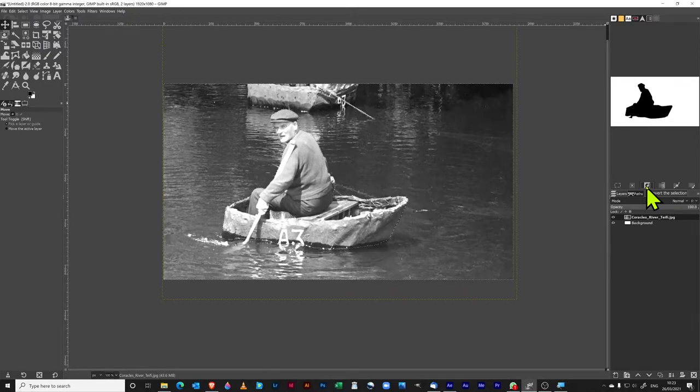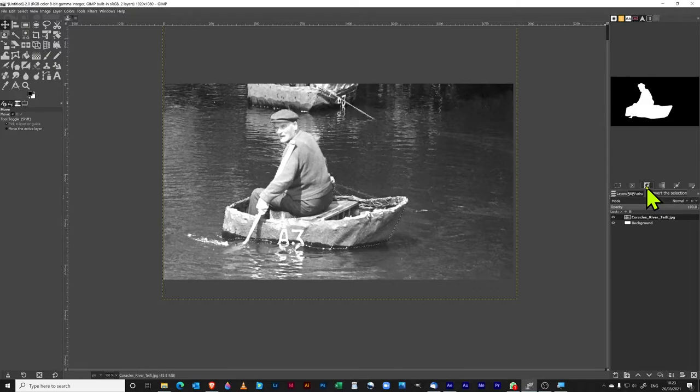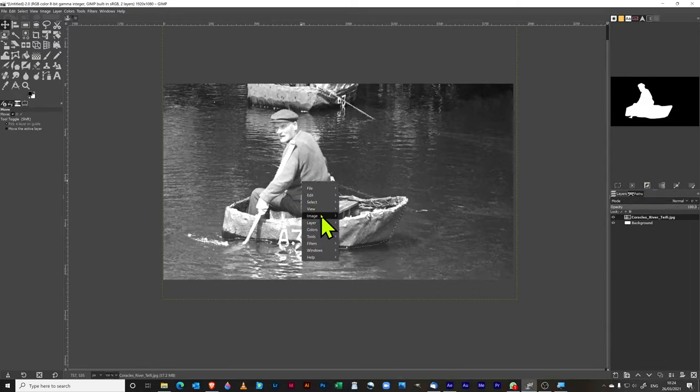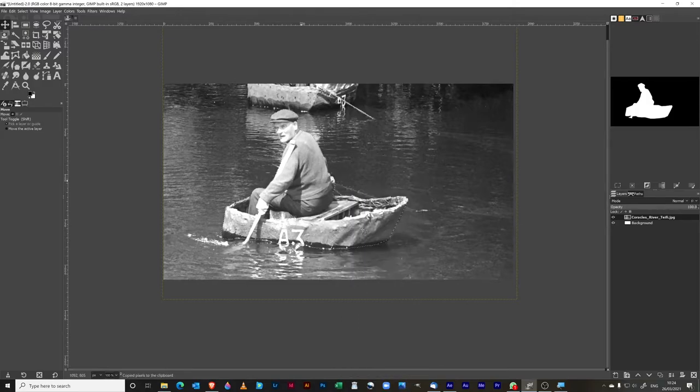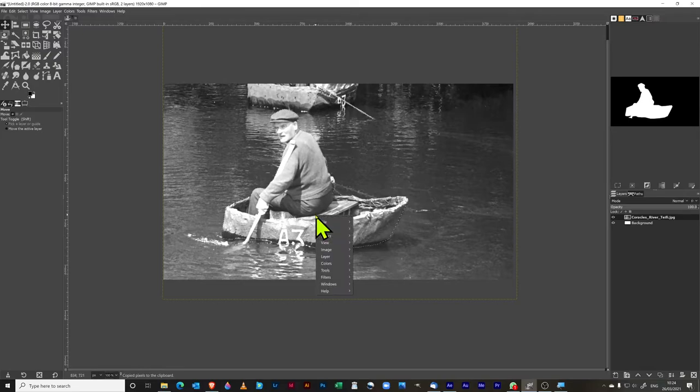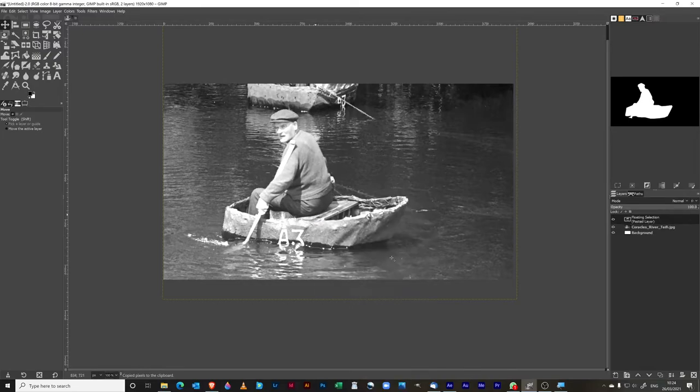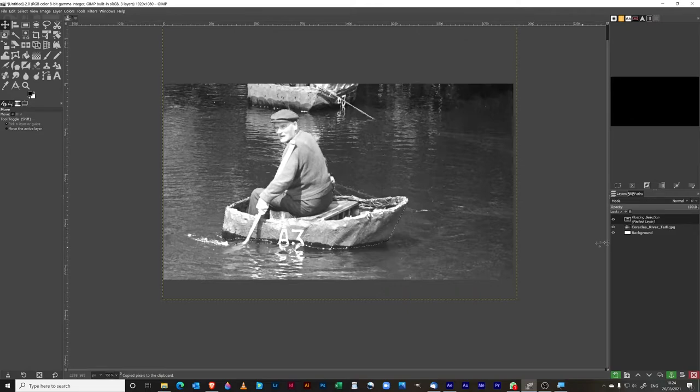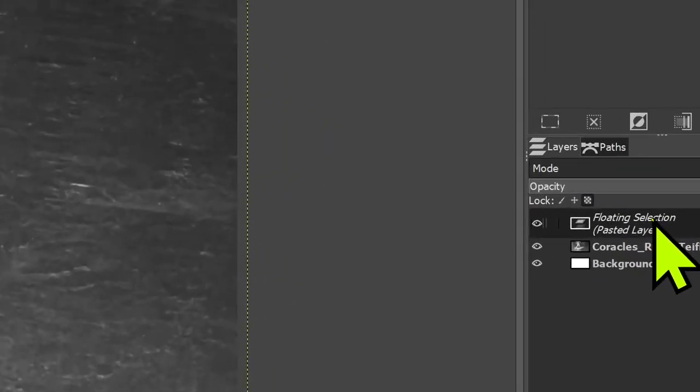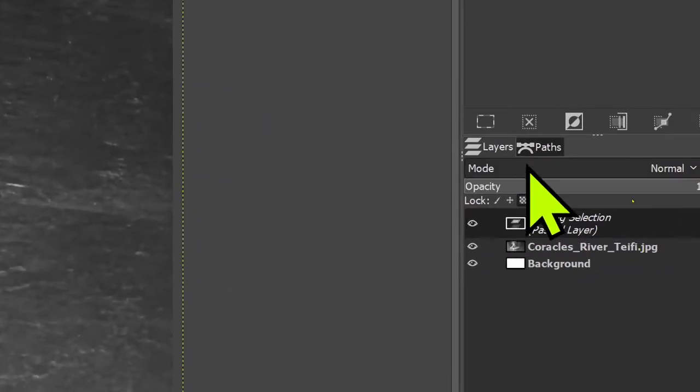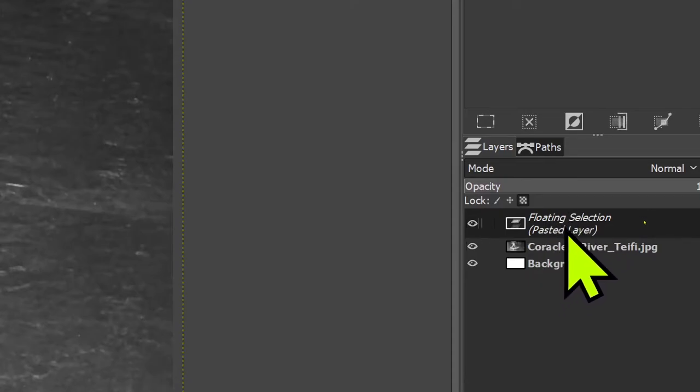If I press this button here, this inverts the selection and then it swaps, so now you've got all of the background selected. But what we want is our man in a coracle. Okay, so I can right click, I can go to edit and then I can copy, and then I can do again go edit and paste. And then over here you can see that it comes up as a floating selection, kind of a pasted layer.